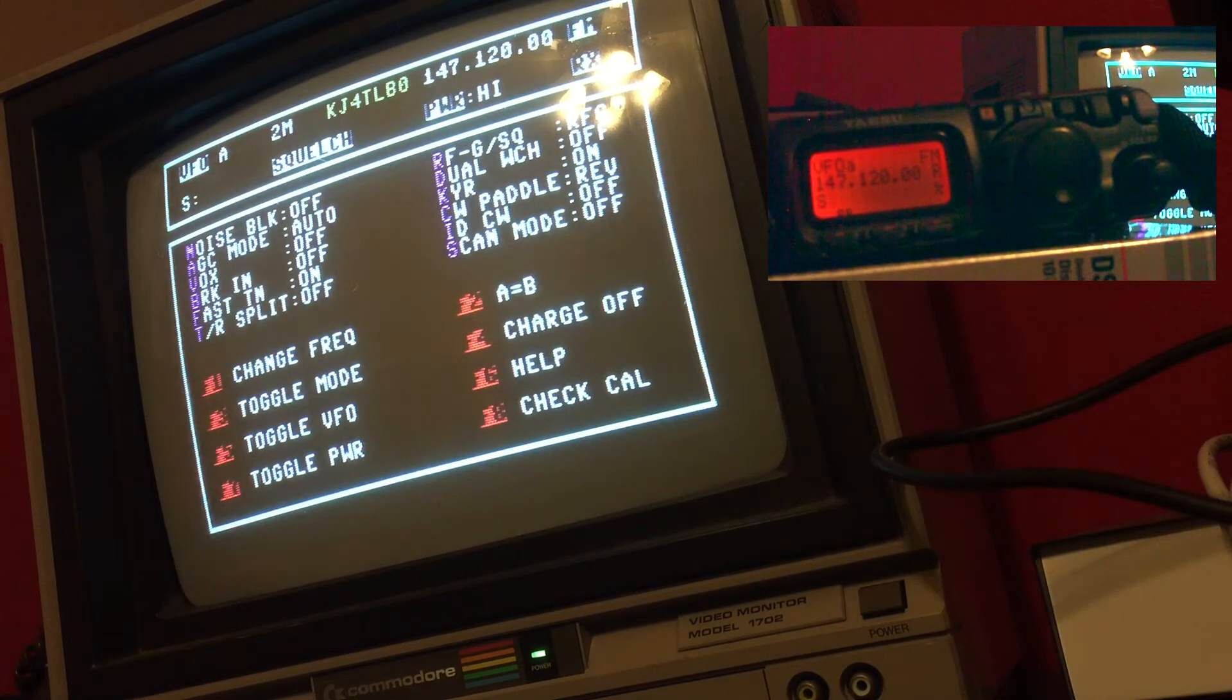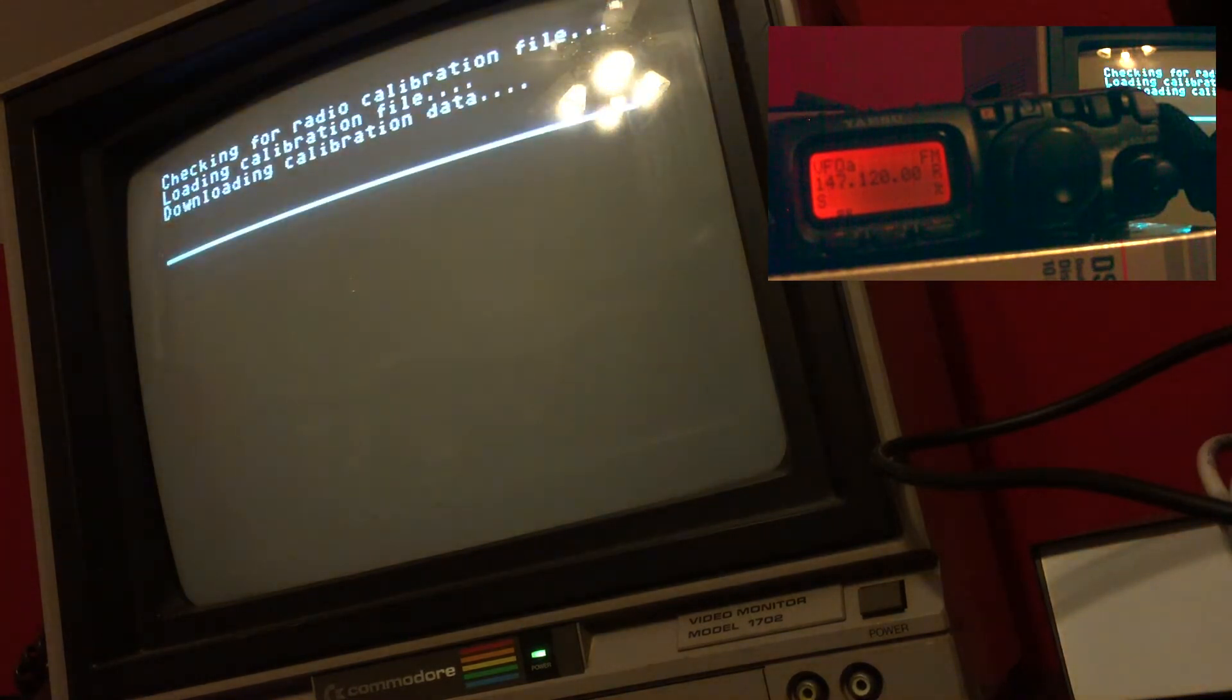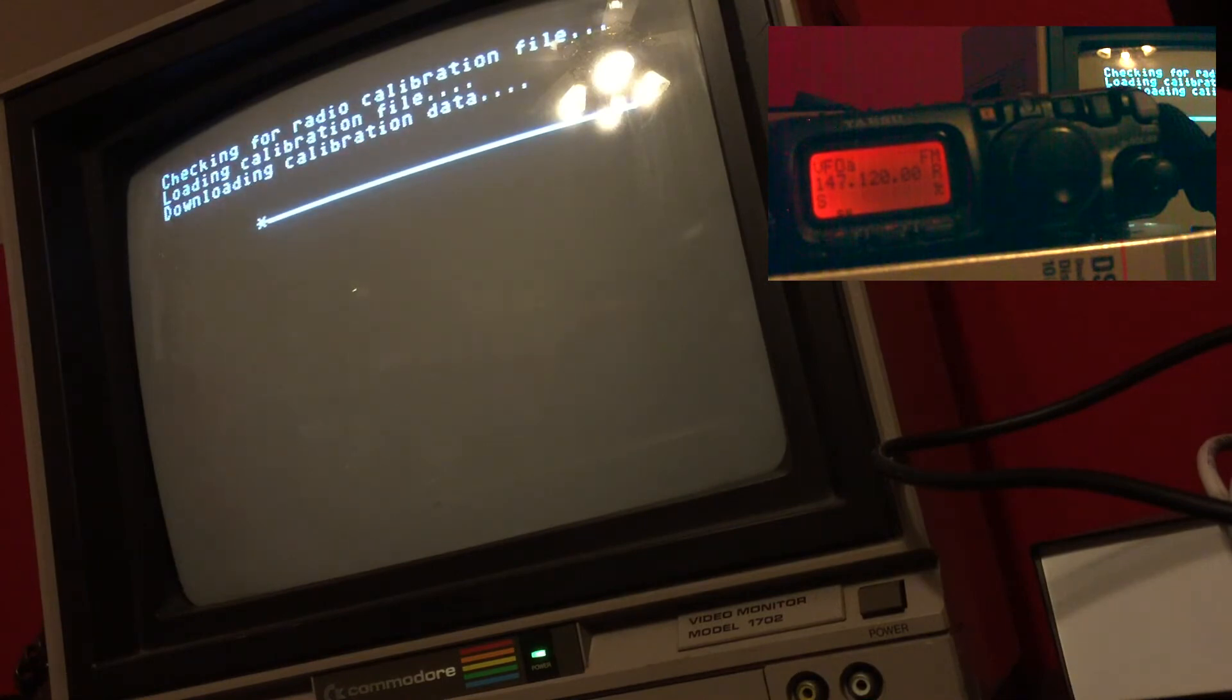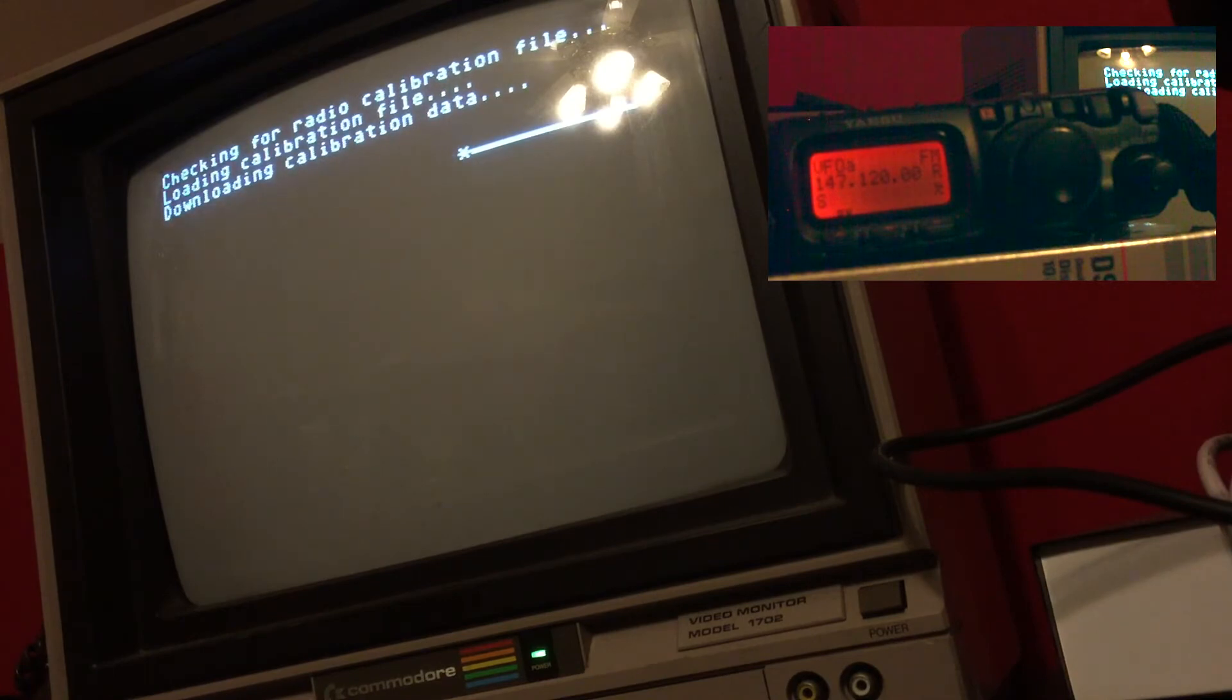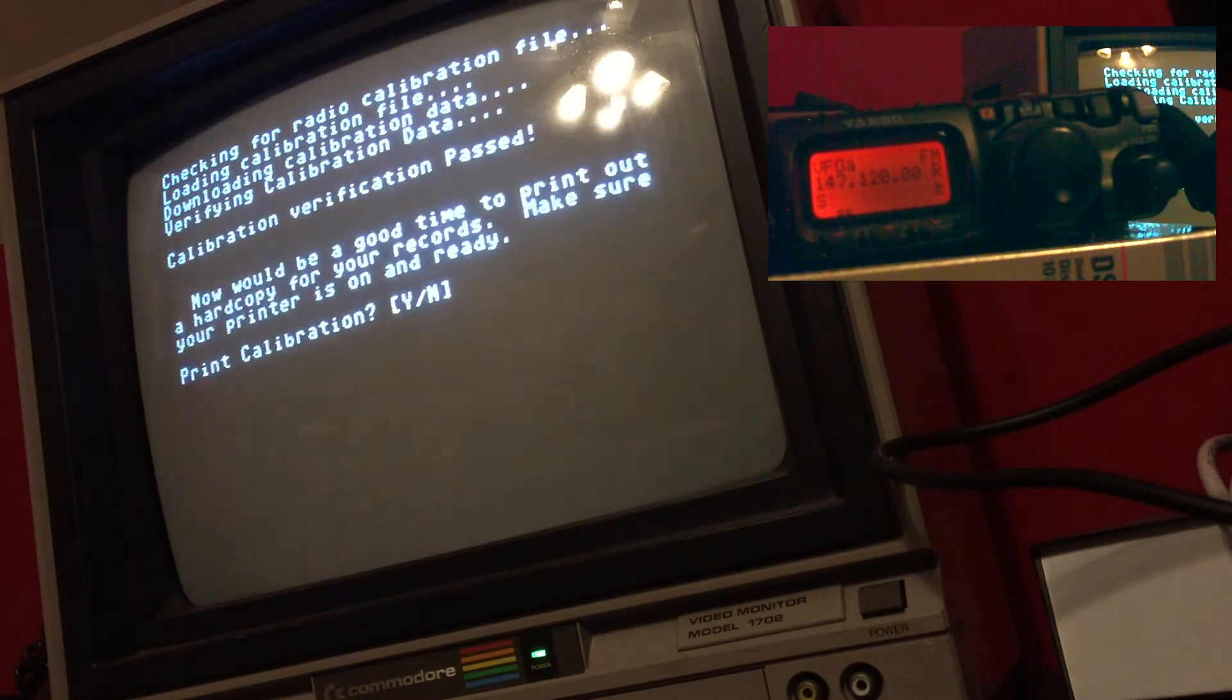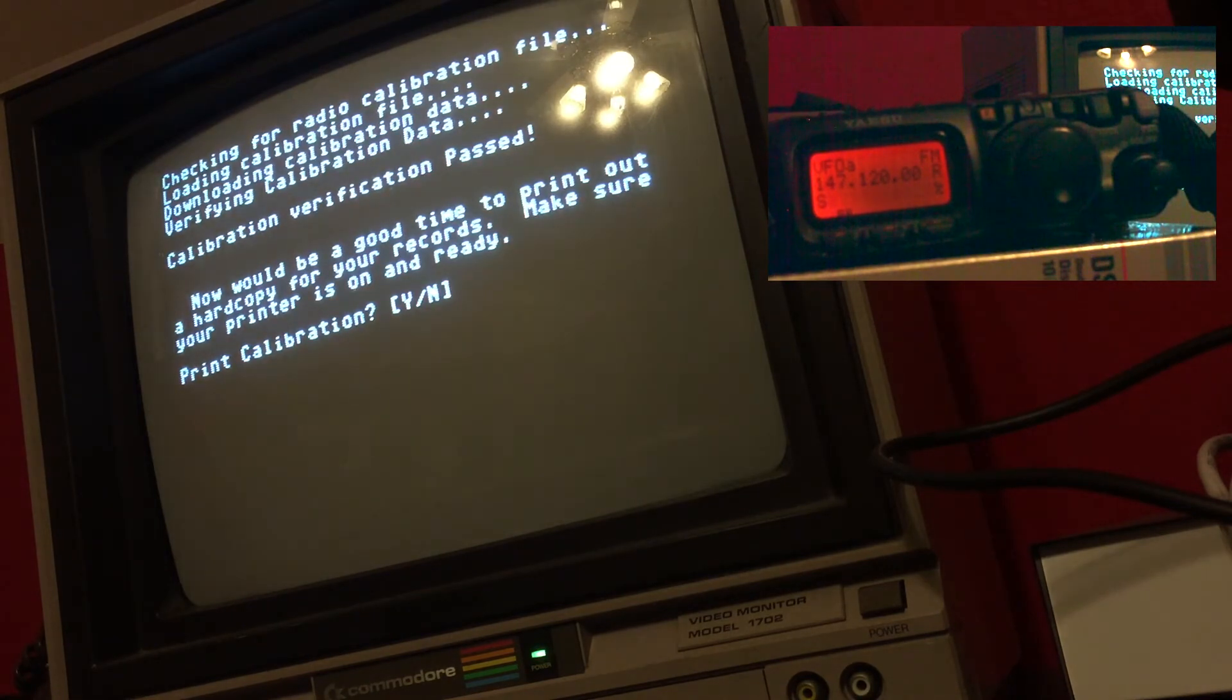And to do that, I hit F8. The program's going to load and it's going to basically download the calibration and it's going to check it against the one on disk and let you know if it's good or bad. There you go, you can see the calibration has passed, and it gives you the option again to print the calibration.